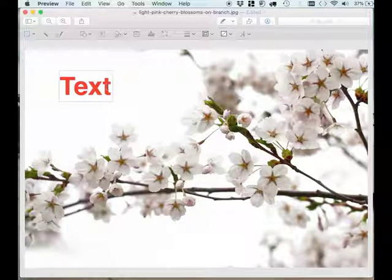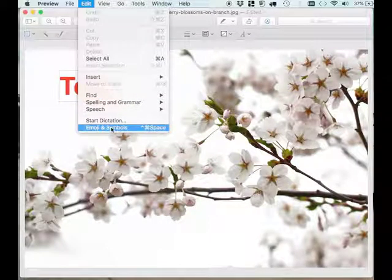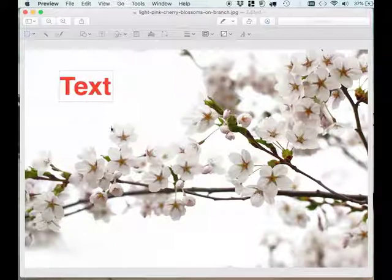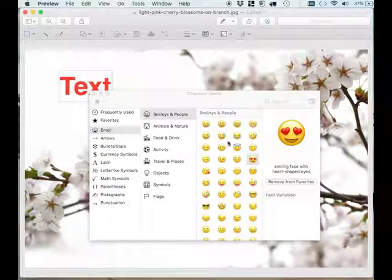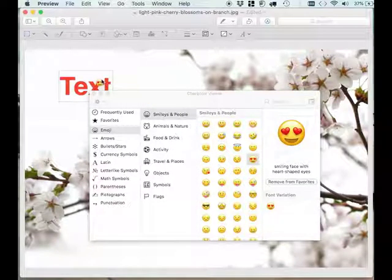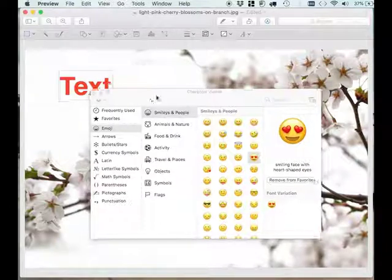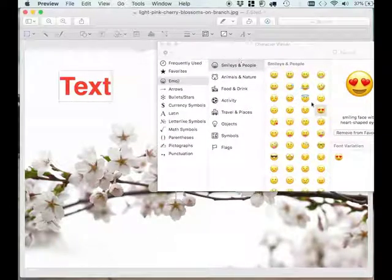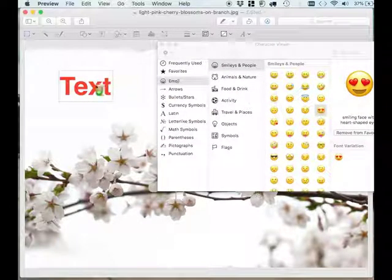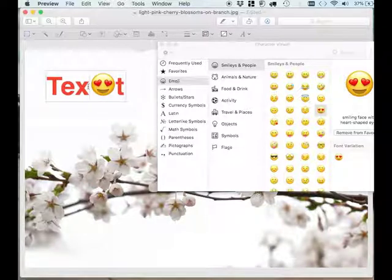Then go back to your edit option, go to emojis, and bring that emoji of your choice into your picture. And there you go! This is how you can add an emoji to your picture.